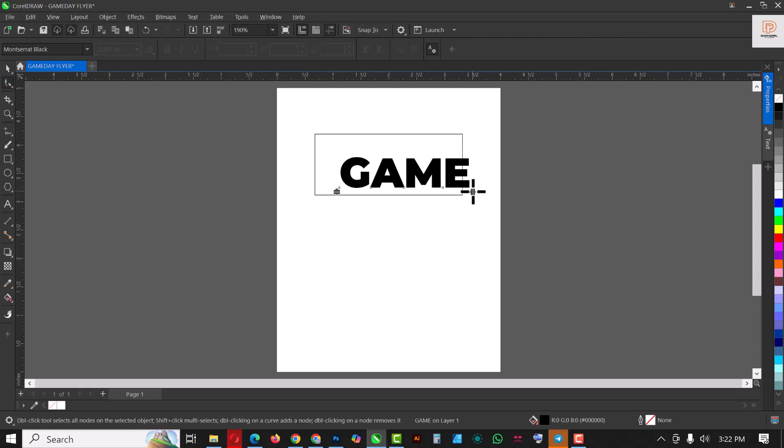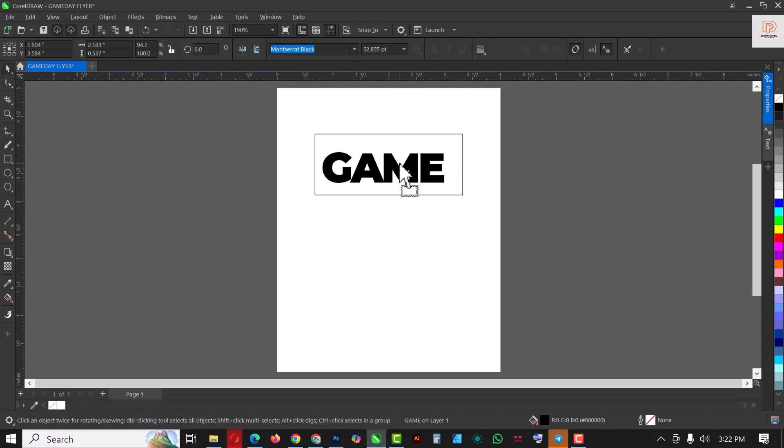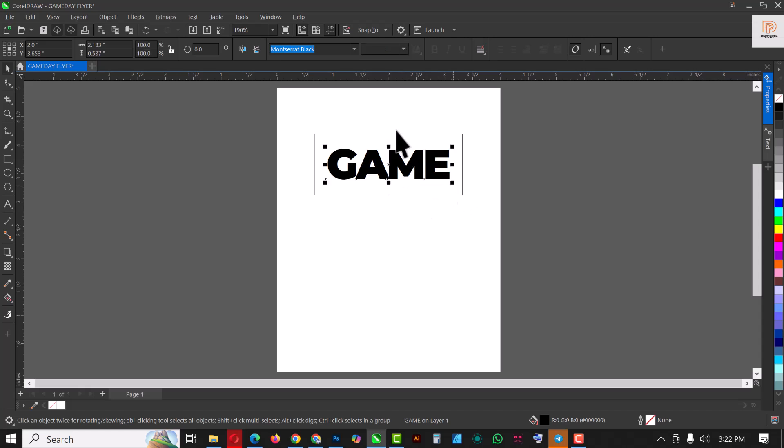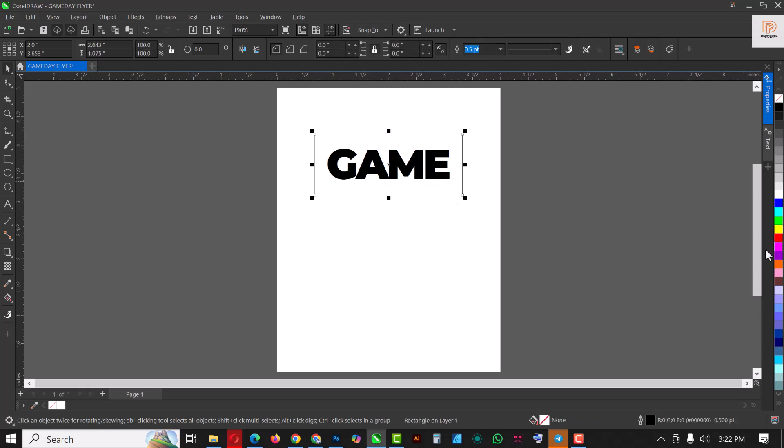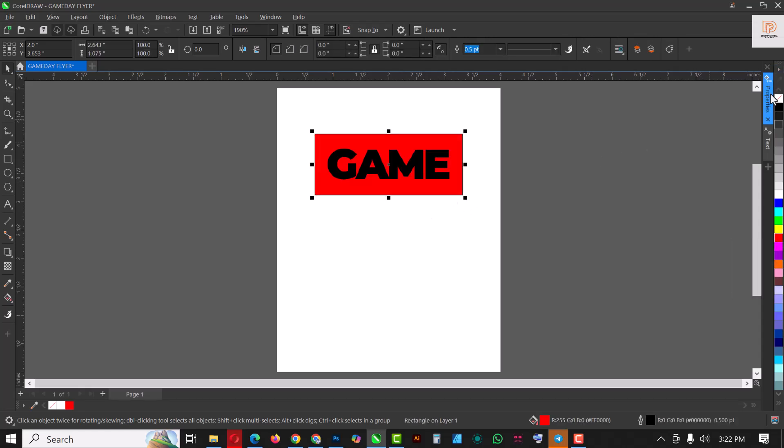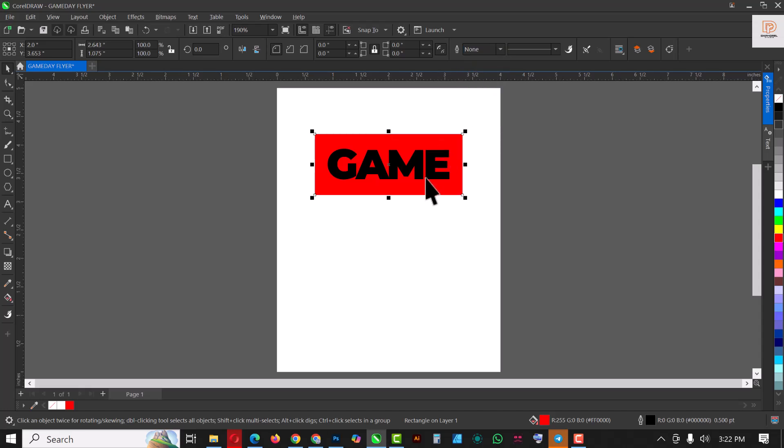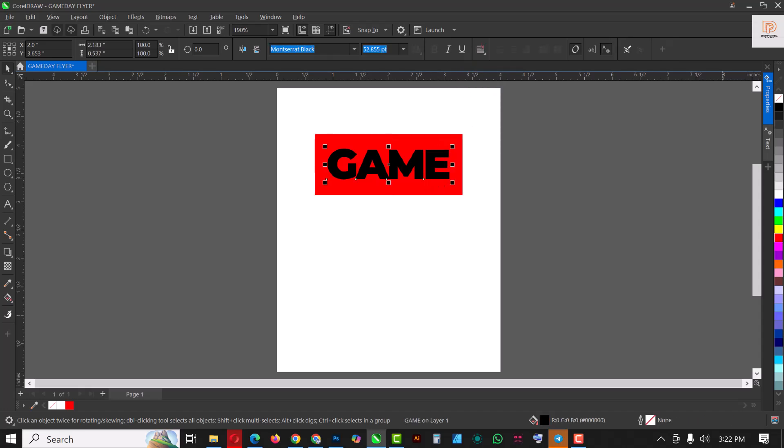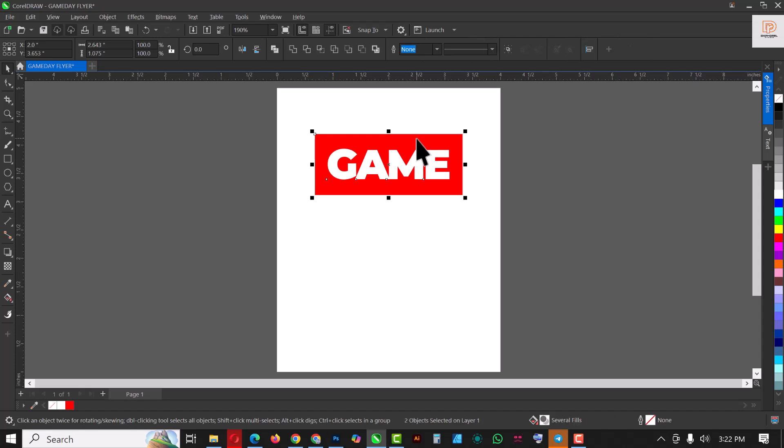All right, so reduce the space in between with your shape tool. Of course you know how to do this if you've watched previous videos. Select this and make it red, remove the outline. Come here and click on none, click on 'GAME' and make it white so that we have a good contrast between the two elements.